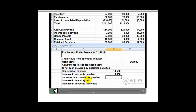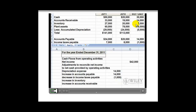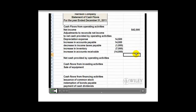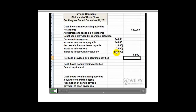A decrease in income taxes payable of $1,000 is a use of cash, so we have minus $1,000. We see that we have an increase in inventory of $7,000, so this is a use of cash. And we have an increase in accounts receivable of $14,000, which is also a use of cash. Next, we run a total on all the adjustments.